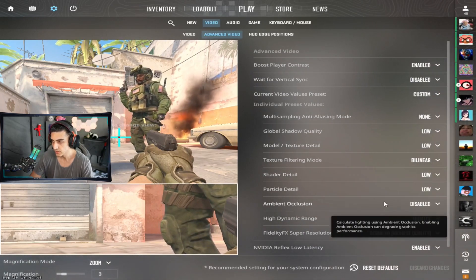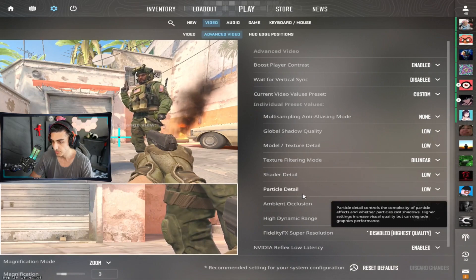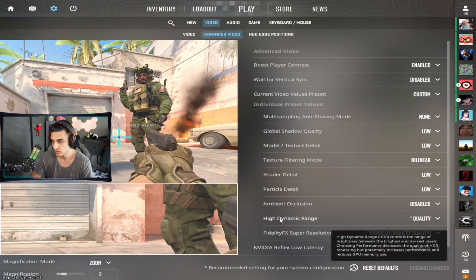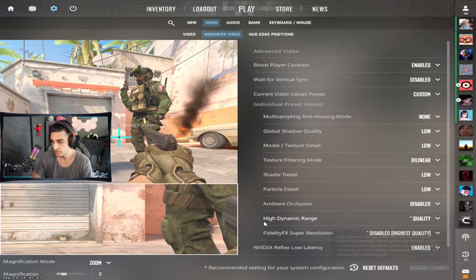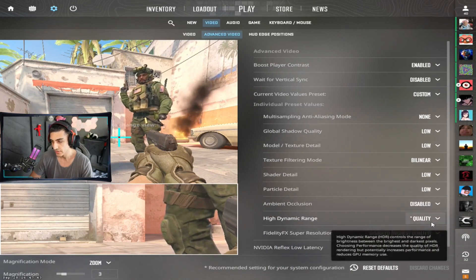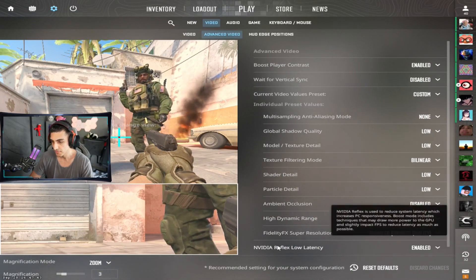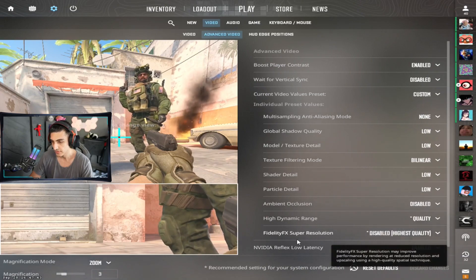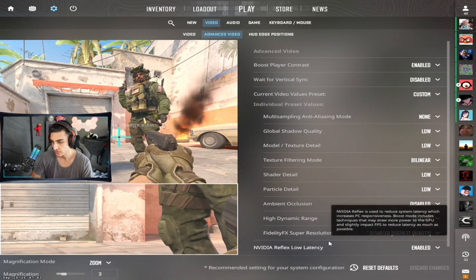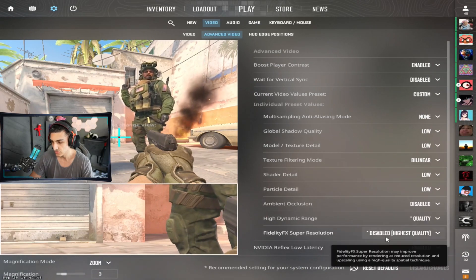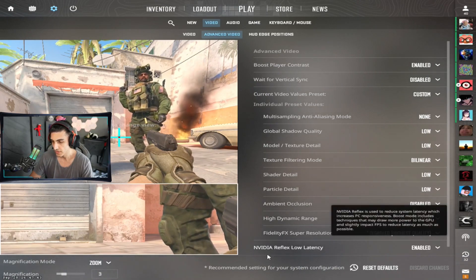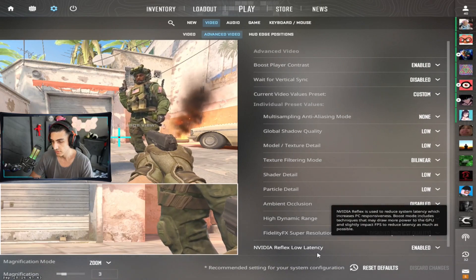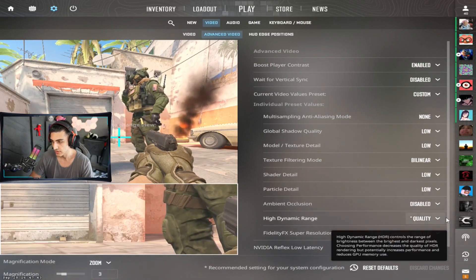Shader detail is low, particle detail is low, ambient occlusion is disabled, high dynamic range quality is highest, FidelityFX Super Resolution is disabled, and Nvidia Reflex low latency is enabled.